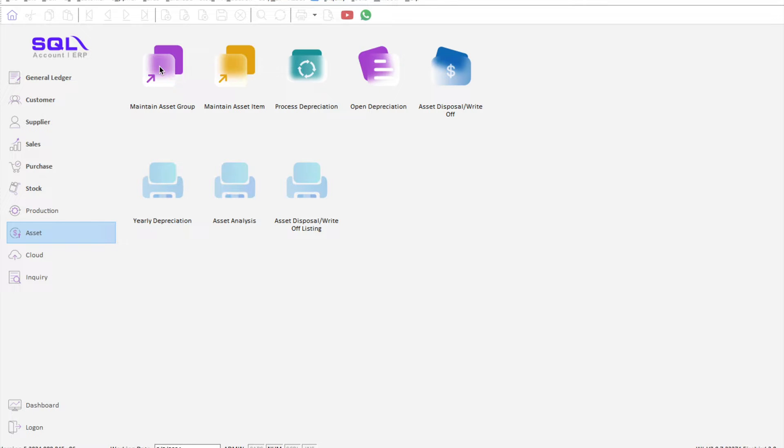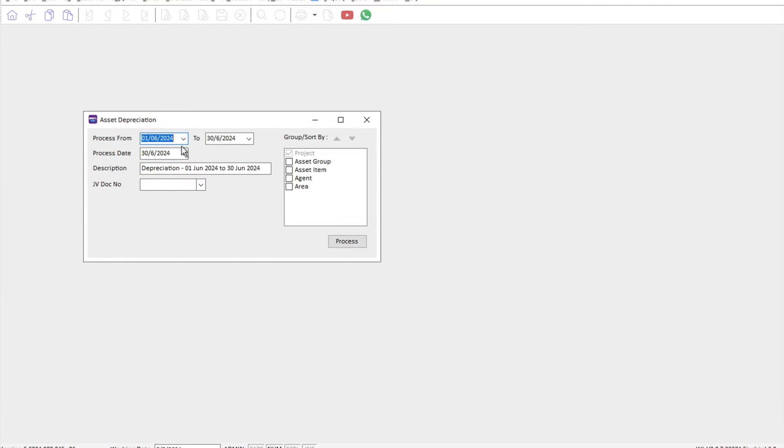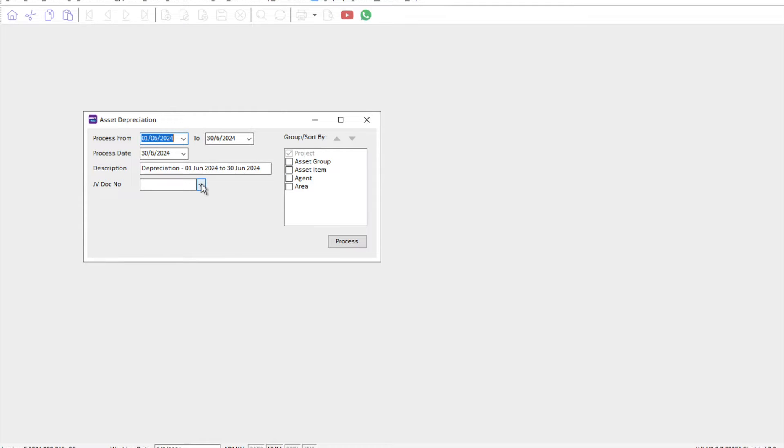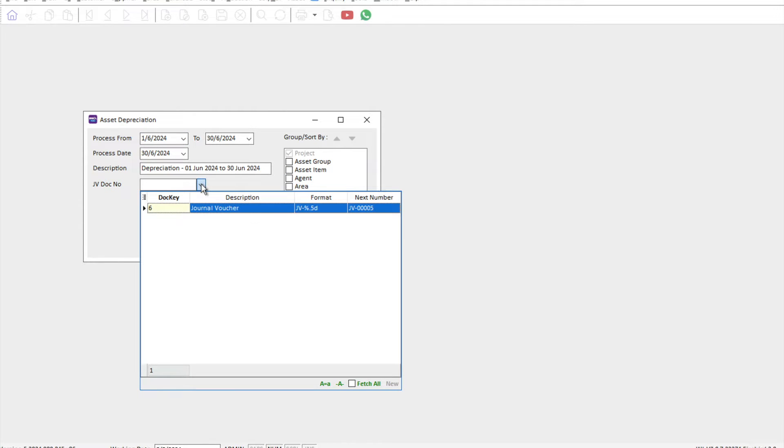To generate the depreciation, all we need to do is come here and press process depreciation. Select your date range and then as users you can select or group them based on how you want to do it. And then the other option you can have here is you can select your general voucher format.